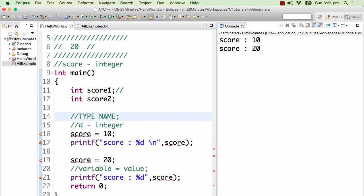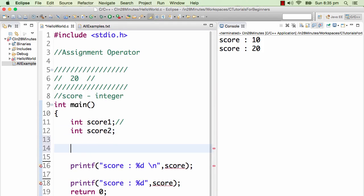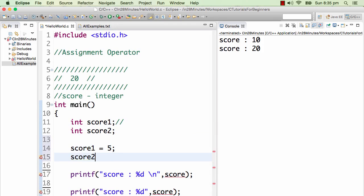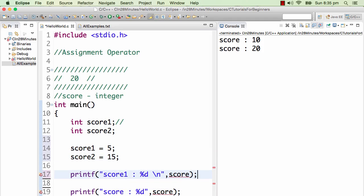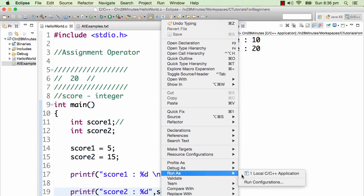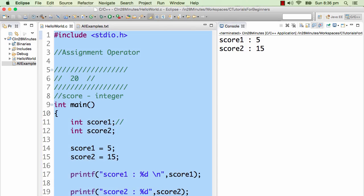Now we would want to play around with them and do different things with them. Let's start with assigning initial values to them: score1 is equal to 5, and score2 is equal to 15. So score1 has a value of 5 and score2 has a value of 15. I am printing here score1 and score2. It would print the value of score1 and score2 — there you go, it prints both values to the output.